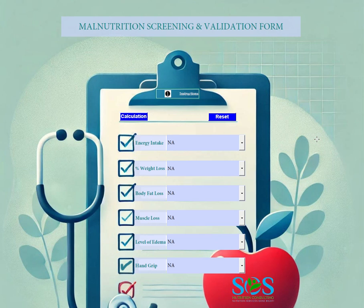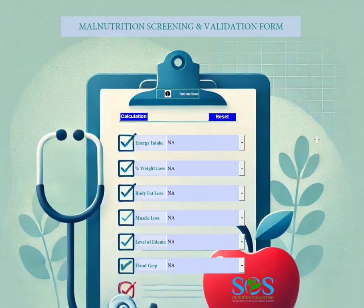Thank you for the opportunity to present the malnutrition screening and validation form. This is version 2.0. A lot of registered dietitian professionals have been requesting that we update the previous application, and this new version is easy and more user-friendly.